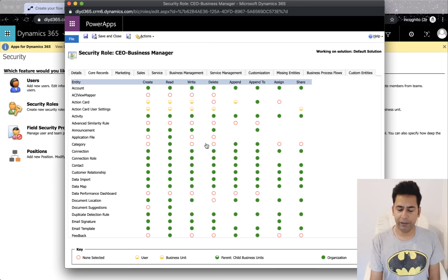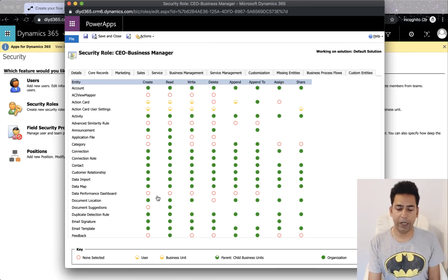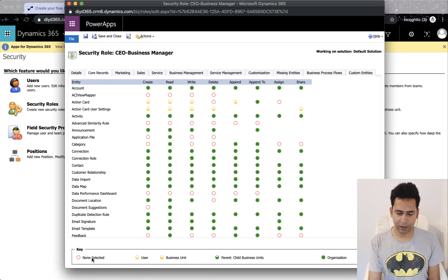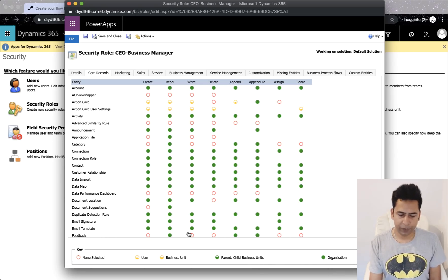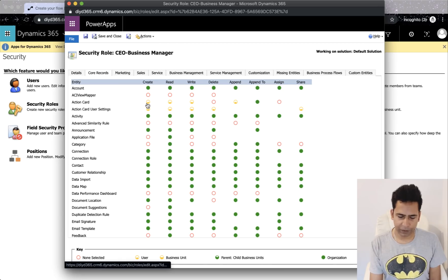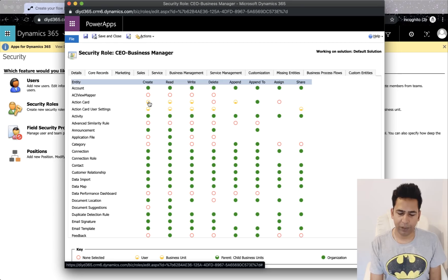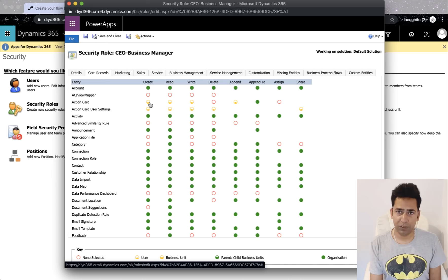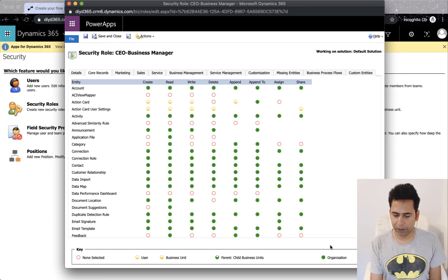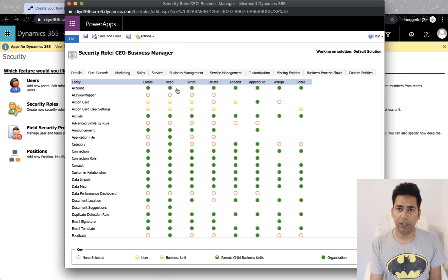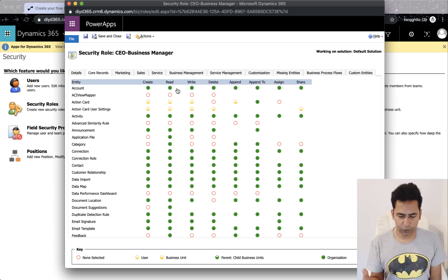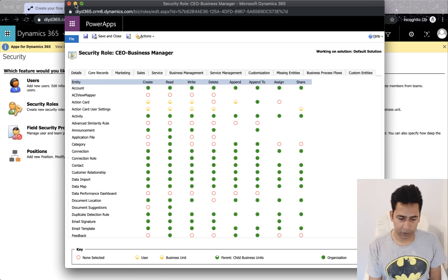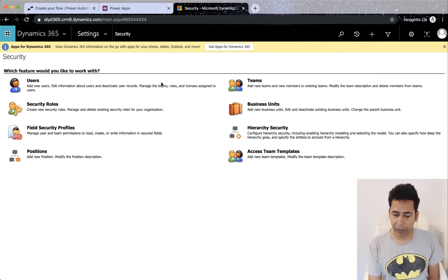So I'll quickly open, you can see business units, you can see security roles. I'll quickly open one of the security roles here. Don't get confused, there are too many bubbles I know, but what do you see here is scope. So you see the user, business unit, parent-child business unit and organization. So this means that the user can create an action card for themselves and not anybody else. Similarly read, where you see it completely green, it means organization. So they can read accounts of entire organization.